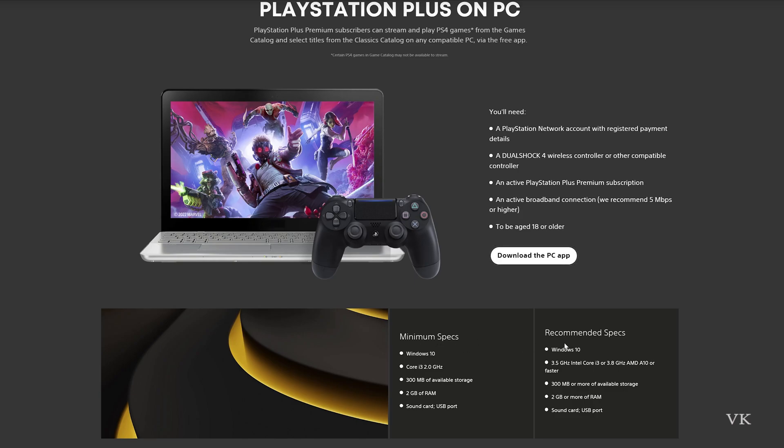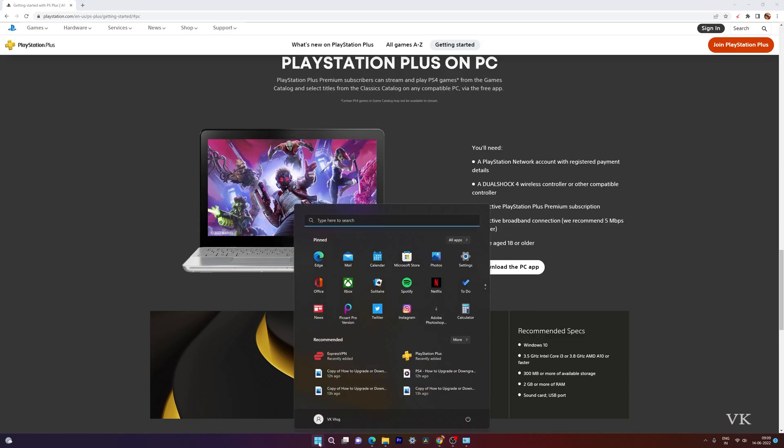These are the minimum specs and the recommended specs for Windows PC, and I'll be providing the link in the description so you can check it. You'll need to connect a DualShock 4 wireless controller and have a PlayStation Plus Premium subscription and an active broadband connection which is 5 Mbps or higher. 15 will be very good.